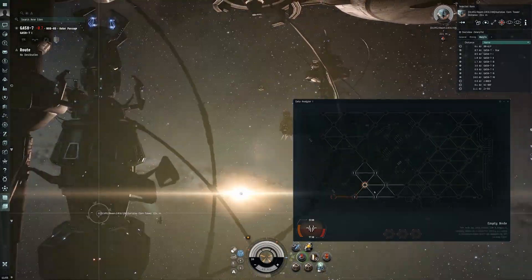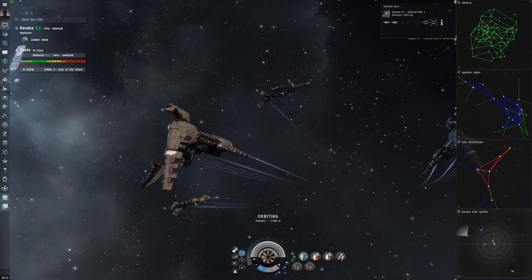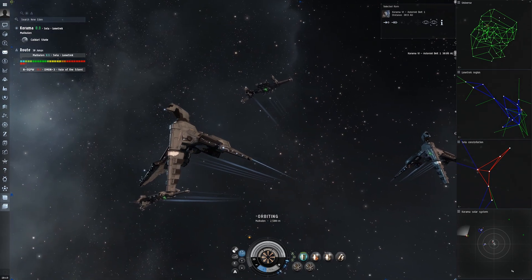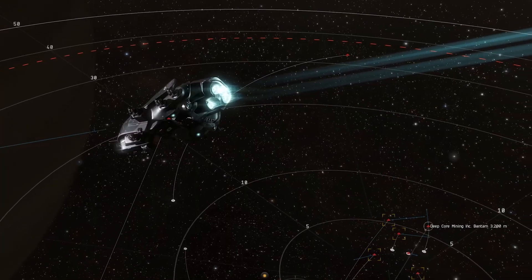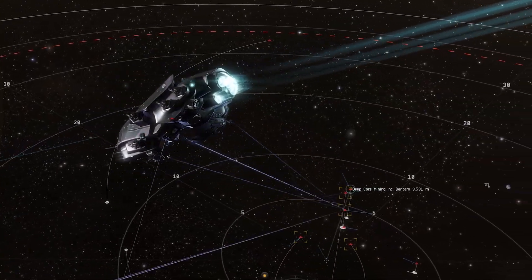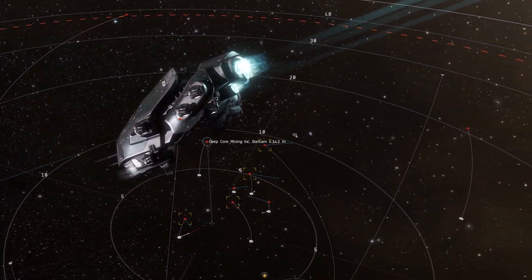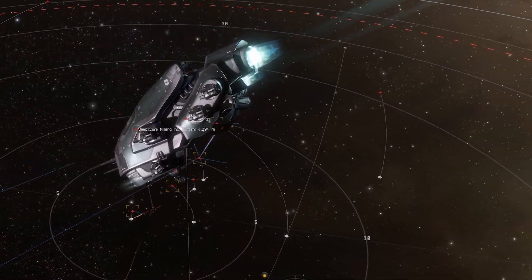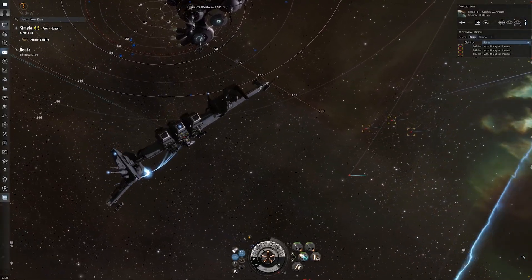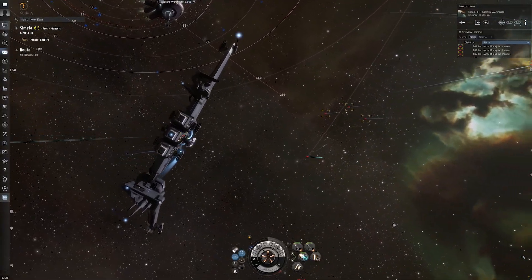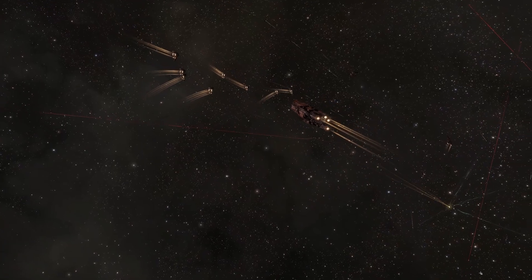So this game has had plenty of time to revamp its new player experience. It puts you through a series of missions corresponding with what professions you may be interested in. It gives you free ships, modules, therefore making it easier on you to progress through New Eden.